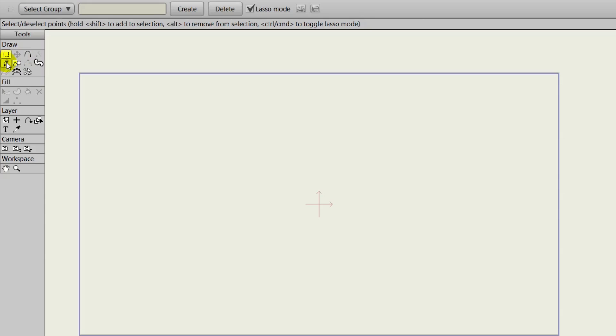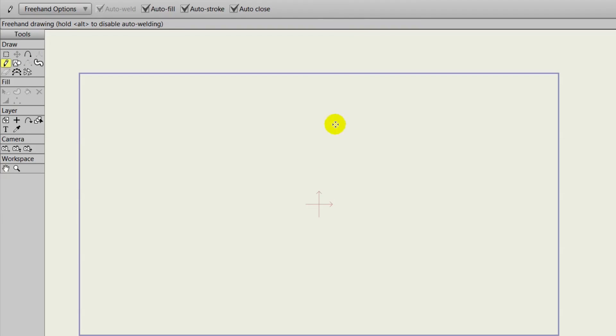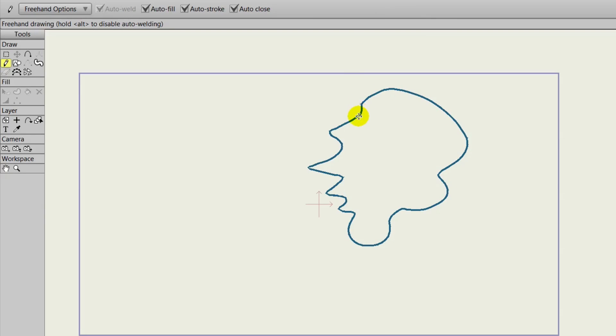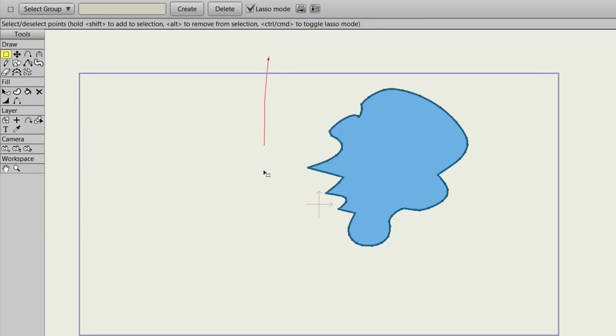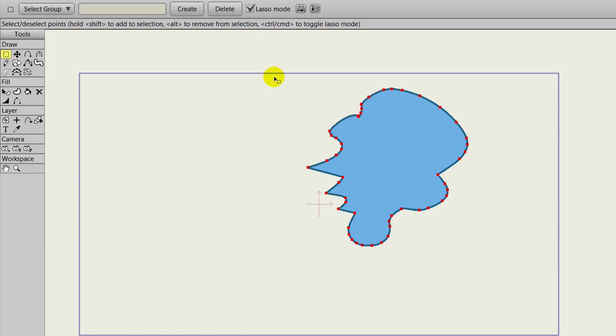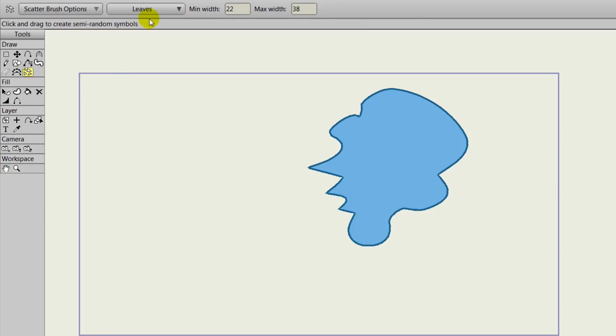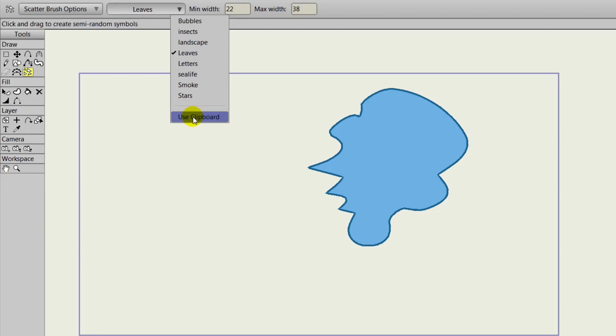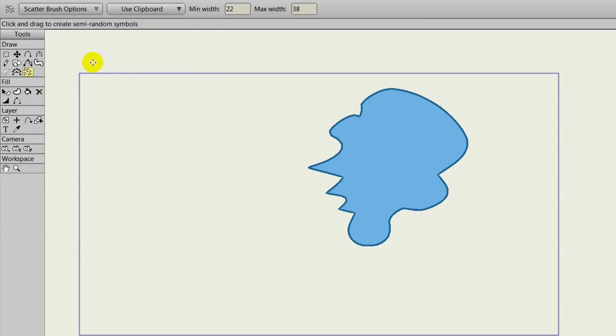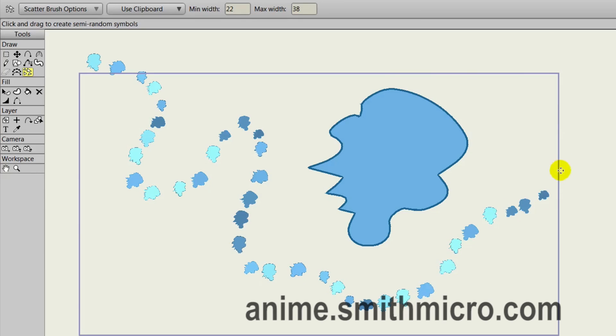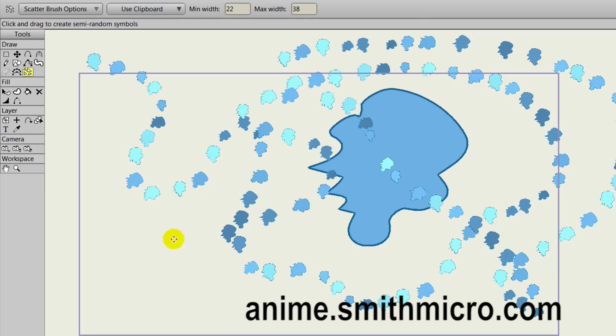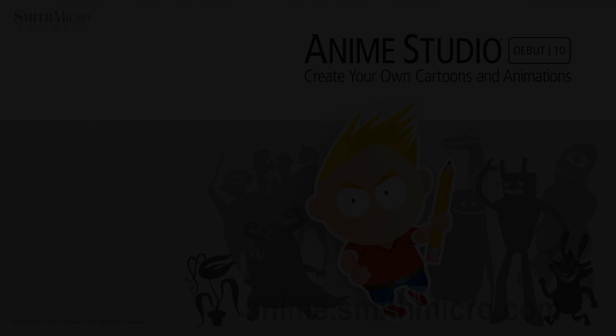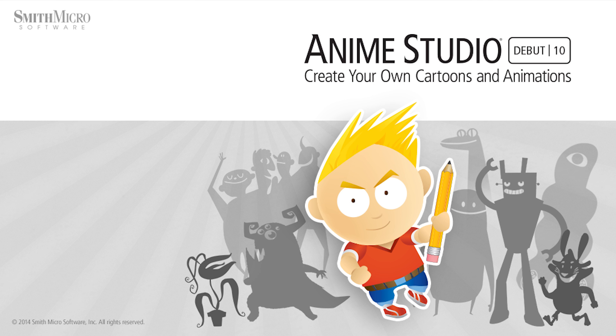Let's say you want to create a custom scatter brush object. Well you can draw out a shape here. It can be anything you want. And we can copy it with Control C or Command C. Make sure it's selected when you do this. Or you can go up to edit and copy. And then go to your scatter brush, go to the drop down menu, and choose use clipboard. Now whatever you copied will be used as the scatter brush. You could create snow, you could create rain, there's many things you could create with this brush. So be sure to take advantage of it.